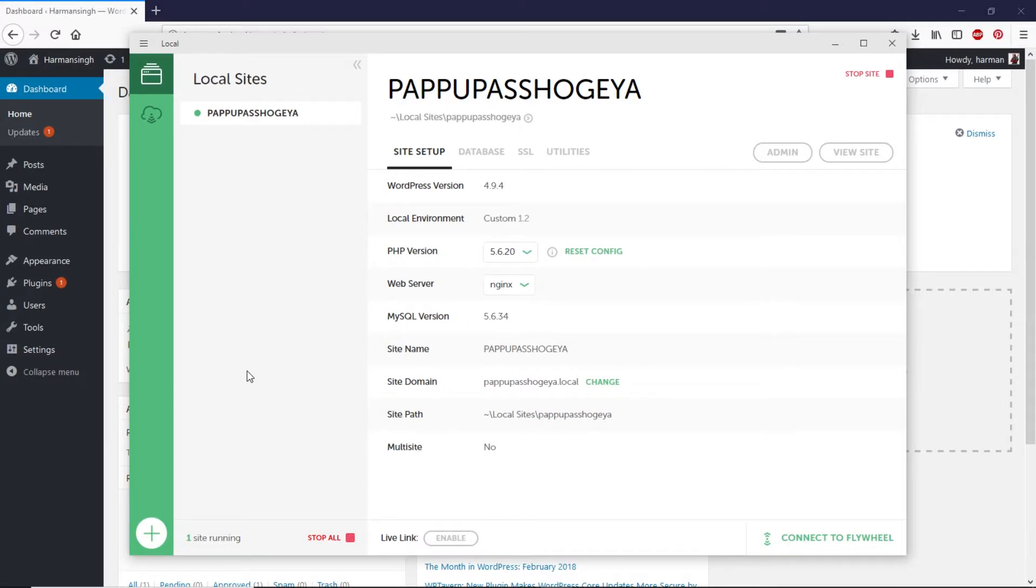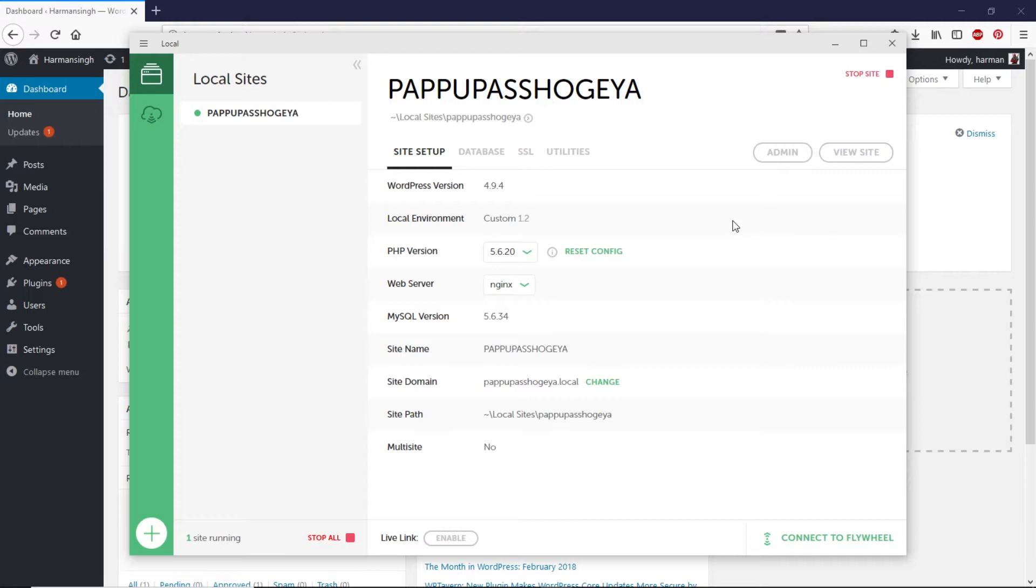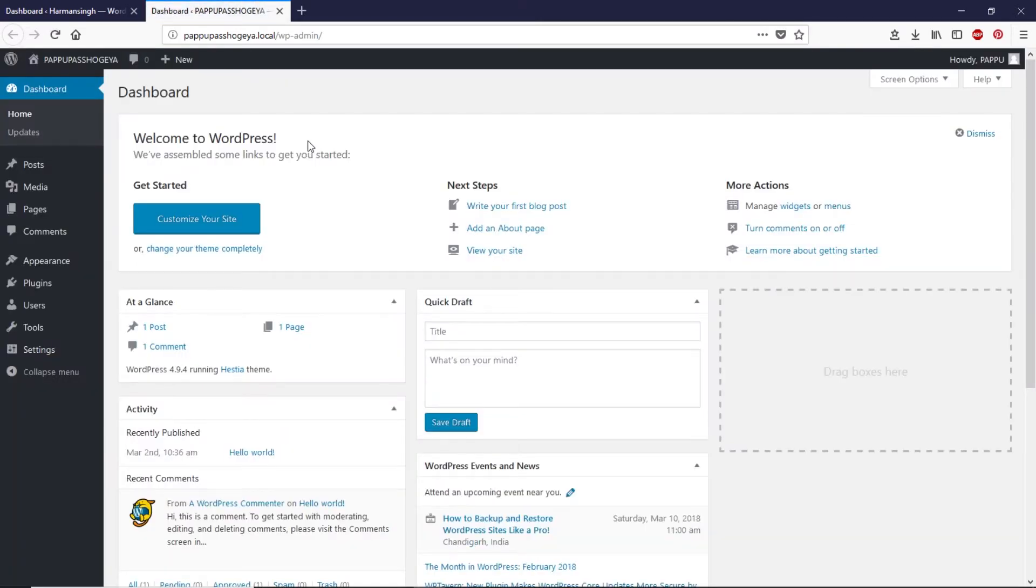This is the software that we used in the previous video to create a local website. If you do not know how to create a local website then you can check out my other video, you can find that video link in the card right here or you can check the description box. For now let's open up the dashboard of WordPress by clicking on admin.